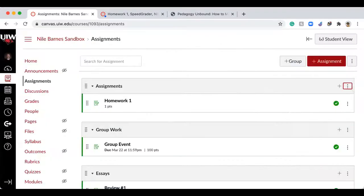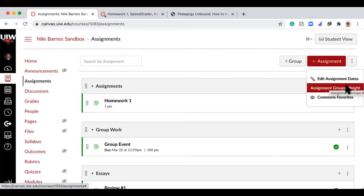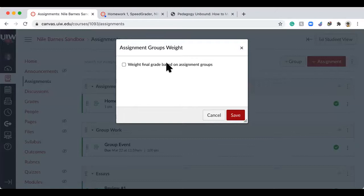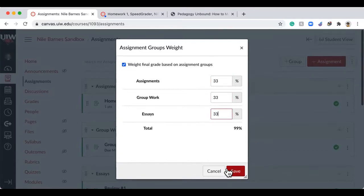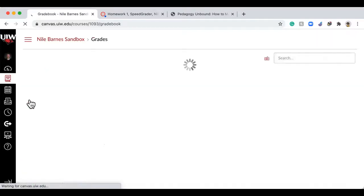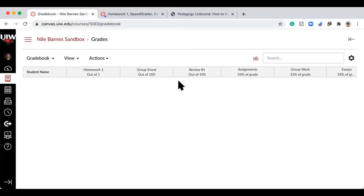You can also assign group weights in the edit. Let's say assignments are worth a third, group work a third, and essays a third — I can put those in. If I put 33 it's slightly short but it tells me how much each group is worth, so it'll average all my homeworks and they'll be worth a third of the grade. When you go to the gradebook you'll see each homework, then averages by assignment type. Students get to see that information for themselves but not for anyone else.